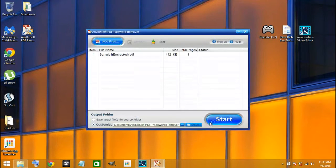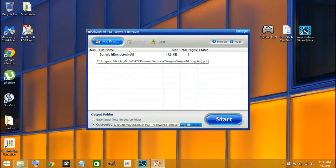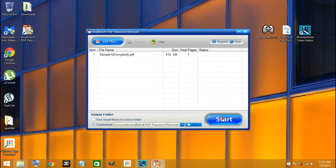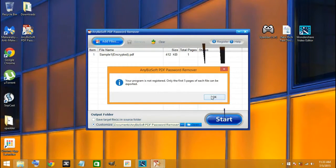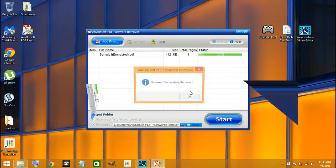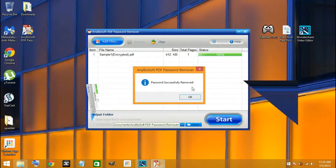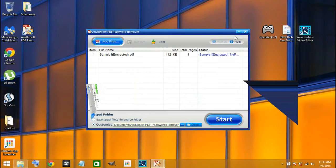After you click on it, you press start and your file will be successfully removed. Here you press OK.